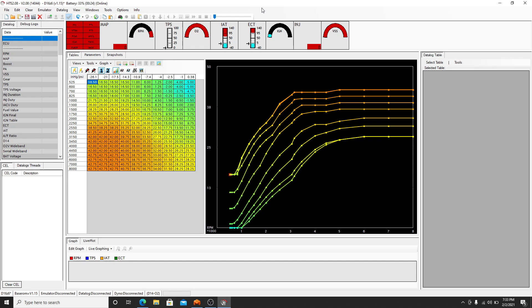And once you start your car and warm it up, you'd be reading the wideband and you make your adjustments off that. So the next video I'll actually talk about what tuning options you have and how to actually emulate to the car, see live data through your CN2 data port.